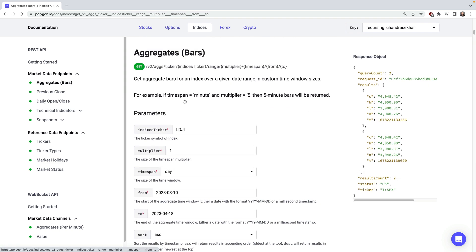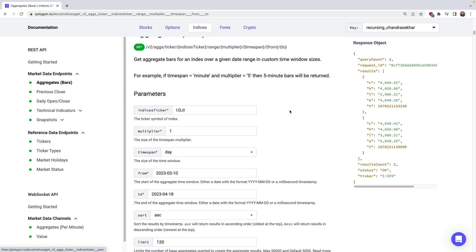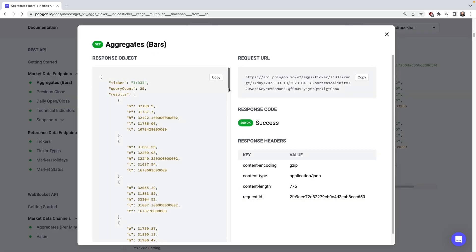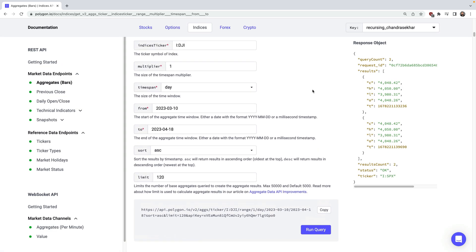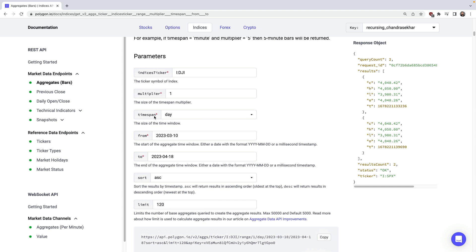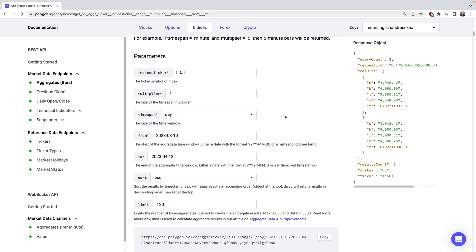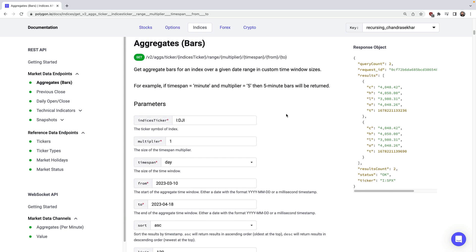Aggregate bars are really useful for finding data such as the open, high, low, and close across a specific time range you're interested in. So let's query this for the Dow Jones, or DJI. Aggregate metrics are often the foundation for charts and other visualizations. One of the most important features of the aggregate bars API is the flexibility in handling custom time spans — you can get minute aggregates over a week, or end of day data over several months. This provides a great view into market trends or patterns.